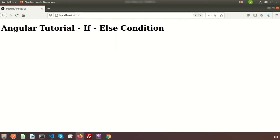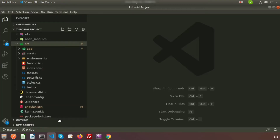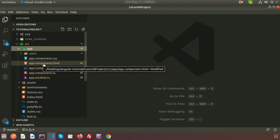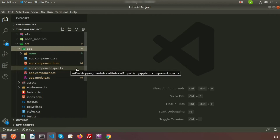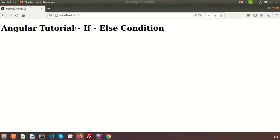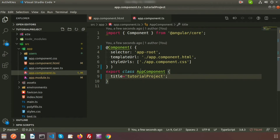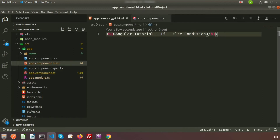Here we'll give you a small example to understand it clearly. You can see the text 'Angular Tutorial if-else statement' — this is coming from the base component, which is the default component of your Angular application. When you install any Angular project, inside the app folder there is the app component: the CSS file, HTML file, spec.ts file, and the TS file. The output is from app.component.html and the related TypeScript file, app.component.ts.